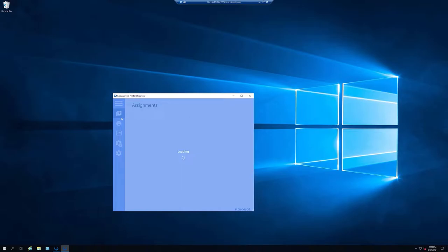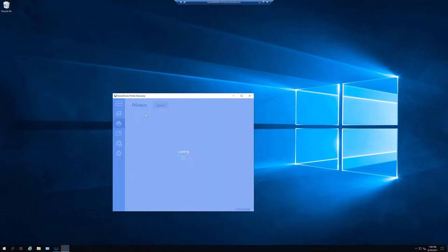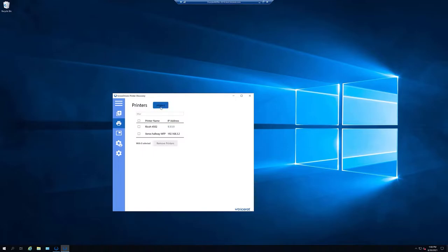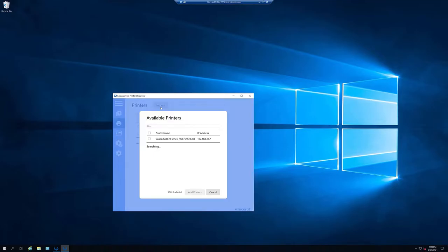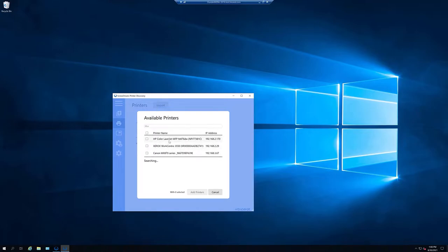Once open, go to the Printers tab and click on Import. This will look on the network for any printer responding using the IPP protocol and will let you import the printer name and the IP address directly into Screwdrivers Administration.